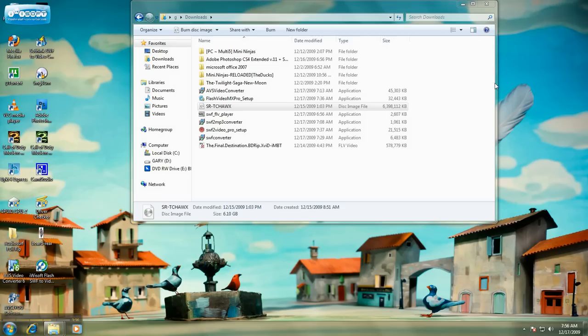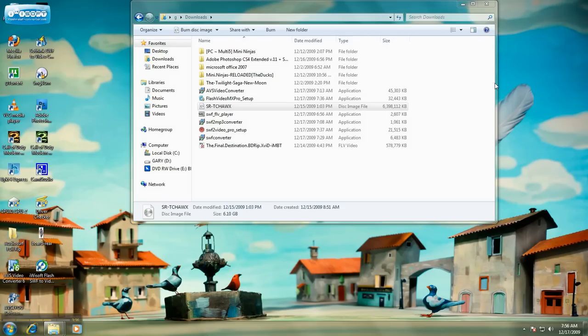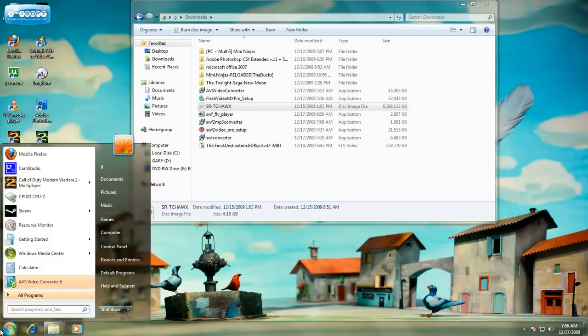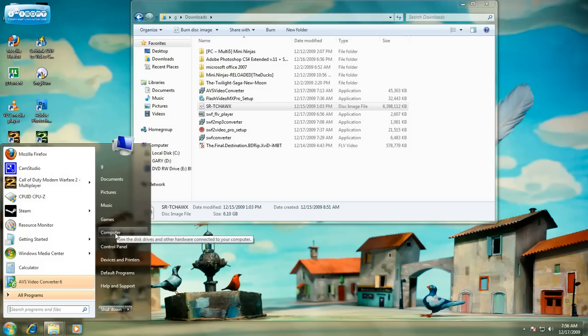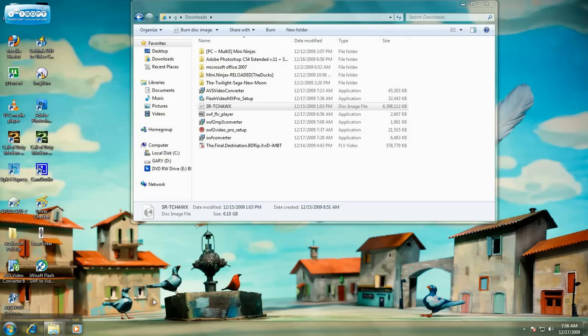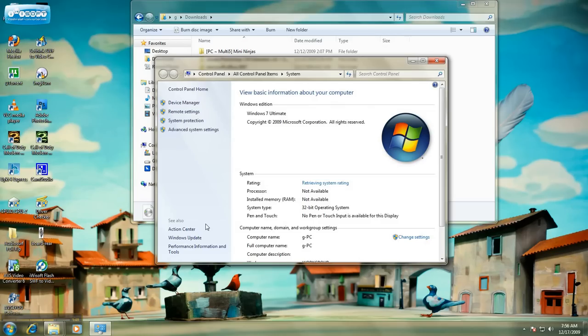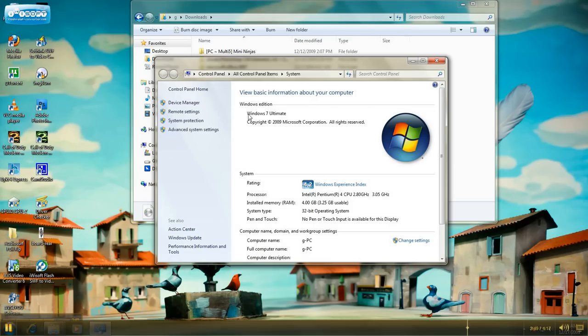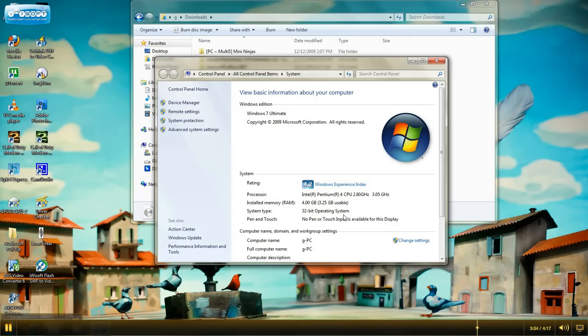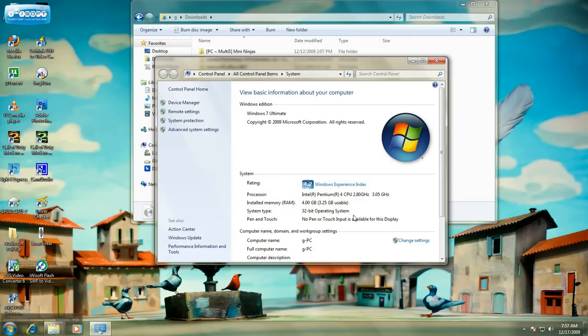If you don't know what operating system you have, just simply come to your taskbar, hit the Start button, and go to Computer, right-click on Computer, go to Properties, click on Properties, and system information will come up. See right here, I am running a 32-bit operating system. That will tell you if you're running a 32-bit or a 64-bit operating system or higher.